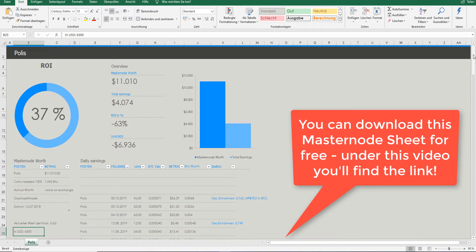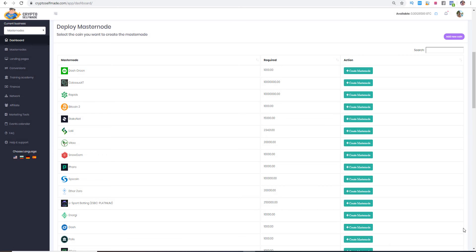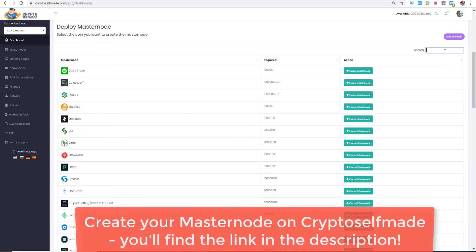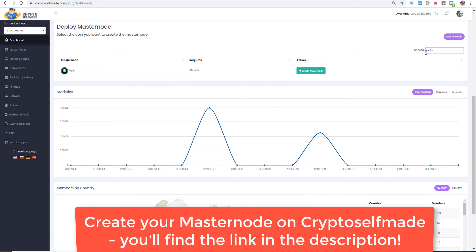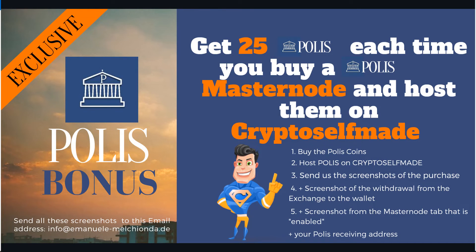So you can document every single step of your Polis masternode. And if you want to host your Polis masternode you can do it on www.cryptoselfmade.com. You can register for free and choose Polis. For example, you see here I click in here and in the search Polis and here is the Polis masternode which you can create here. And every time you host your masternode on Crypto Selfmade you are getting an exclusive Polis bonus. So you will get 25 Polis each time you buy a Polis masternode and host them on Crypto Selfmade.